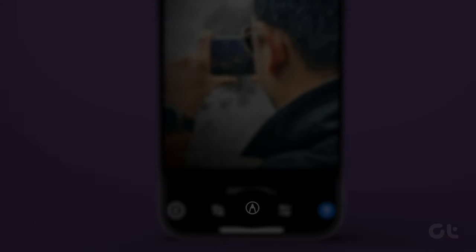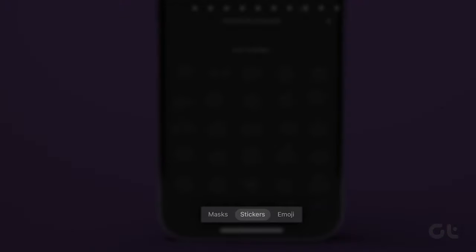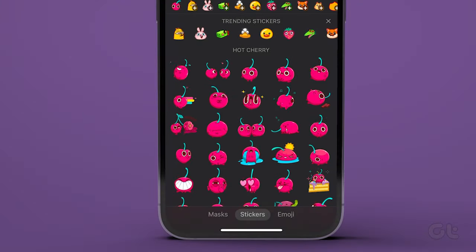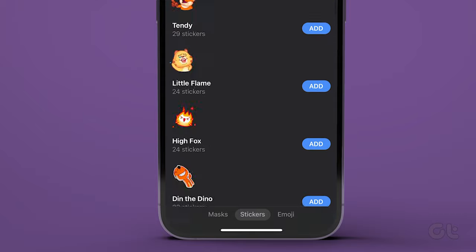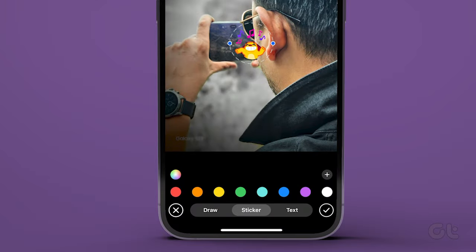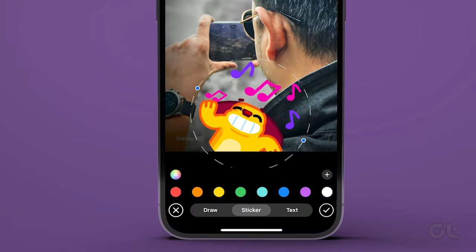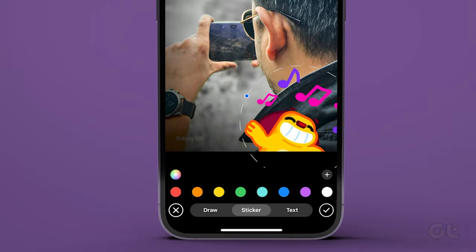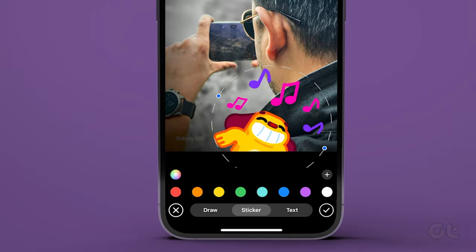Select the highlighter icon at the bottom and then switch to the sticker tab. You can now select a sticker of your choice. Do note that if you add animated stickers to a photo, Telegram will convert it into a video.